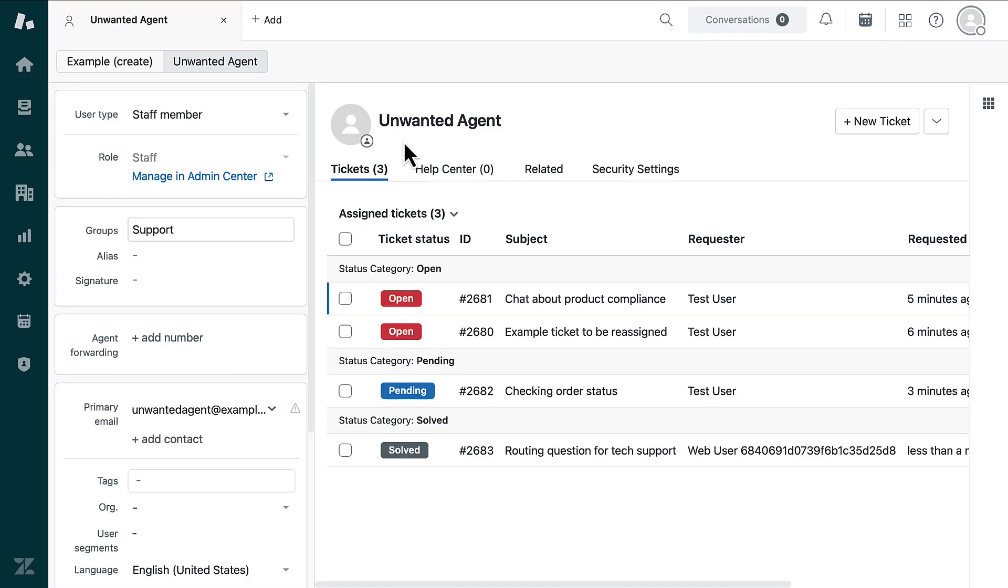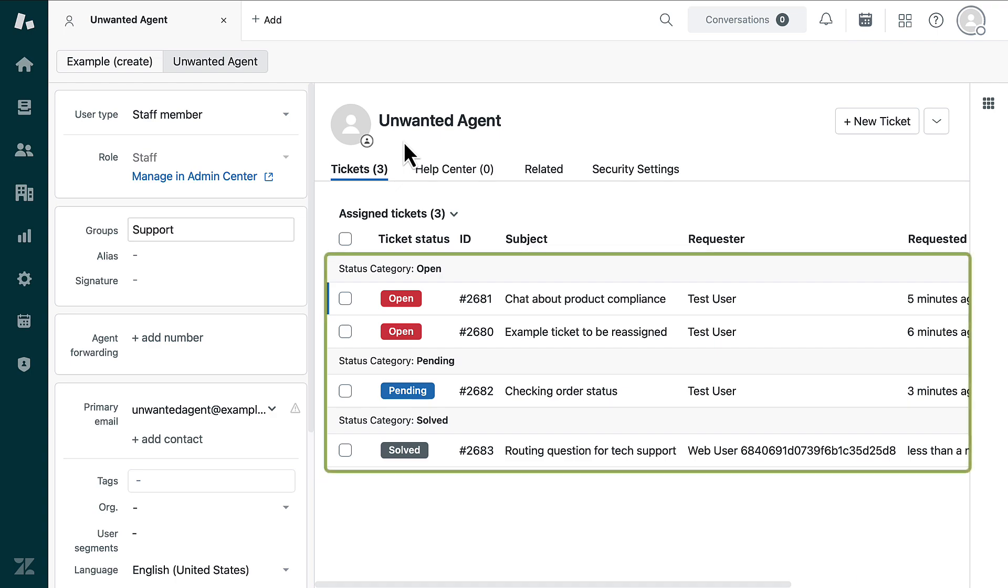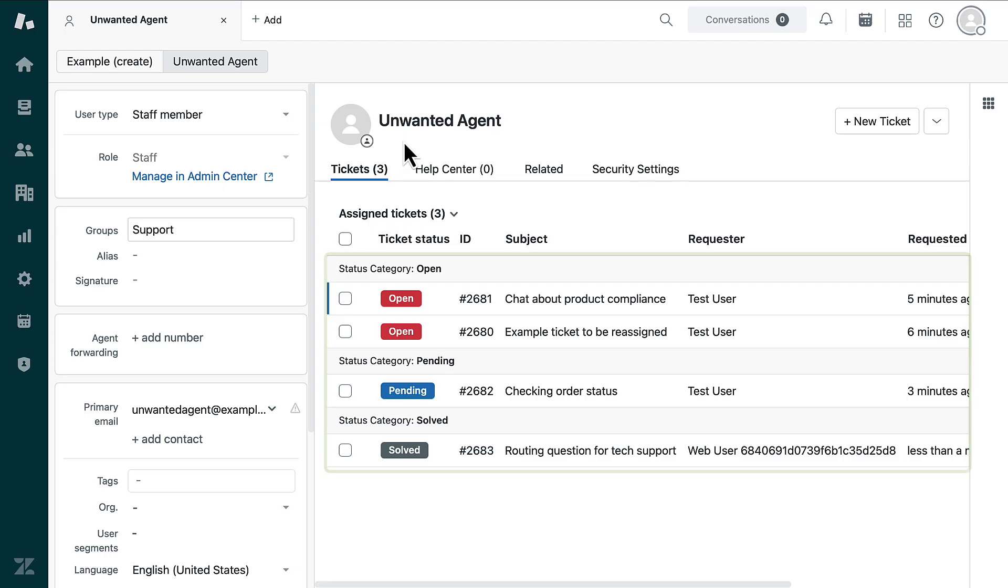From the User page, check to see if there are any tickets that are not yet closed. This can include tickets that were recently solved.